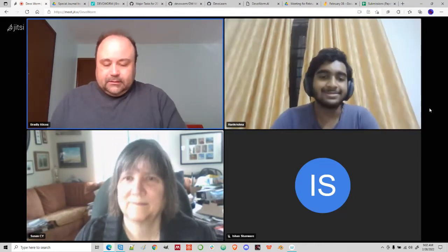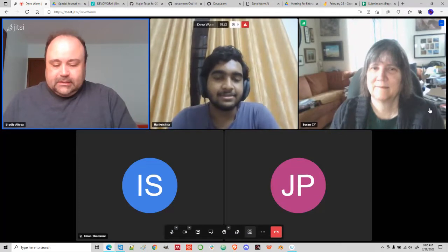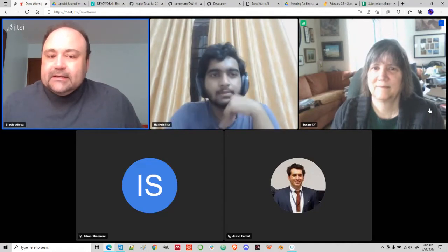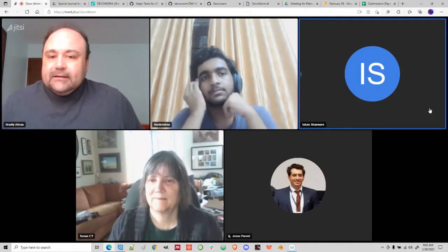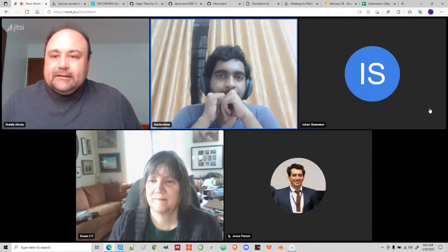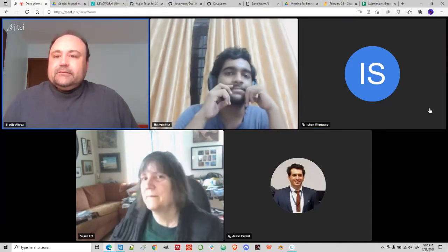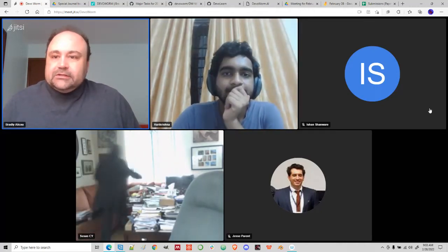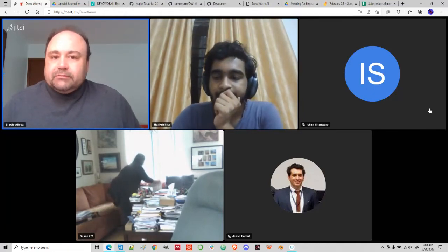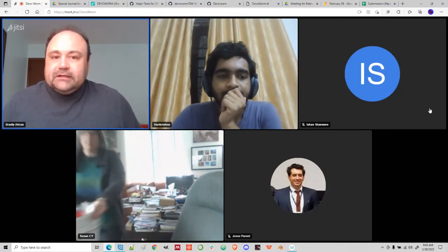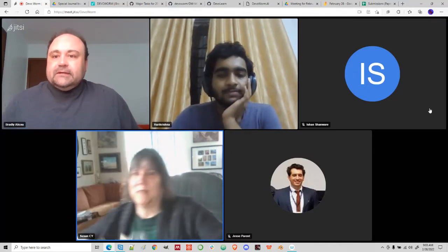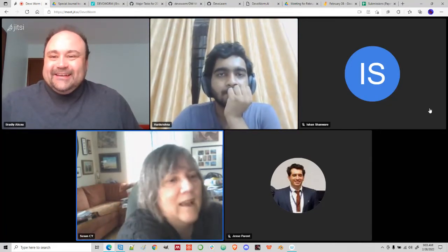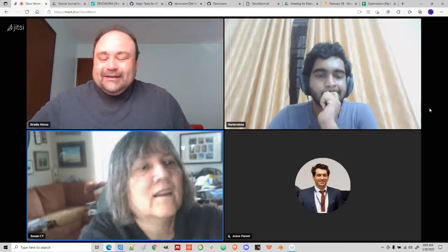It looks like Ishan is here too — I've communicated with Ishan in the Slack. Welcome, Harry Krishnan. We usually have our meetings here, and after Ishan introduces himself, Susan will talk a little bit about the digital microsphere.